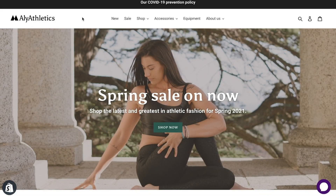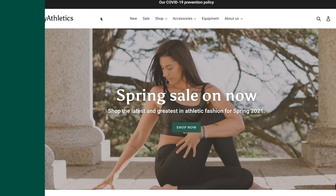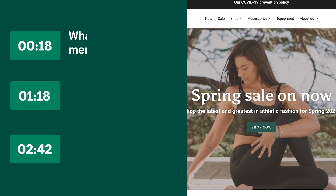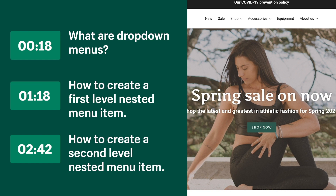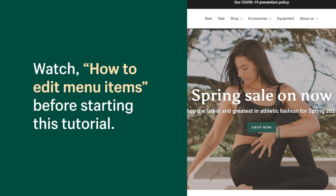If you want to create drop-down menus for your store but aren't sure where to start, then keep watching. If you haven't set up your header and footer menus, watch the previous video in the series to learn how. You'll need to have your header menu set up before you follow along with this video.